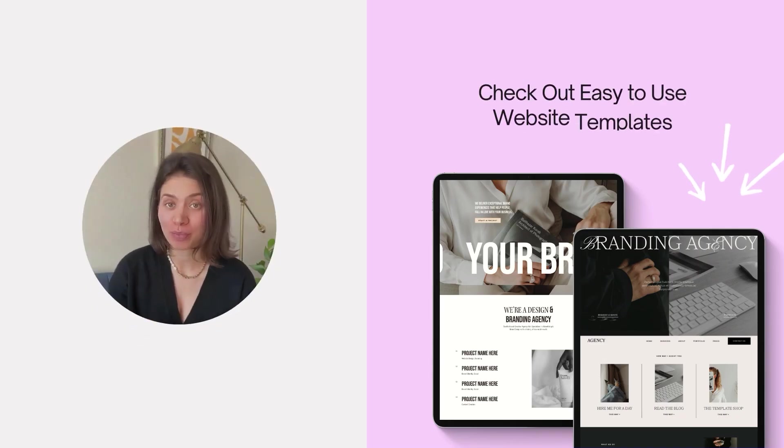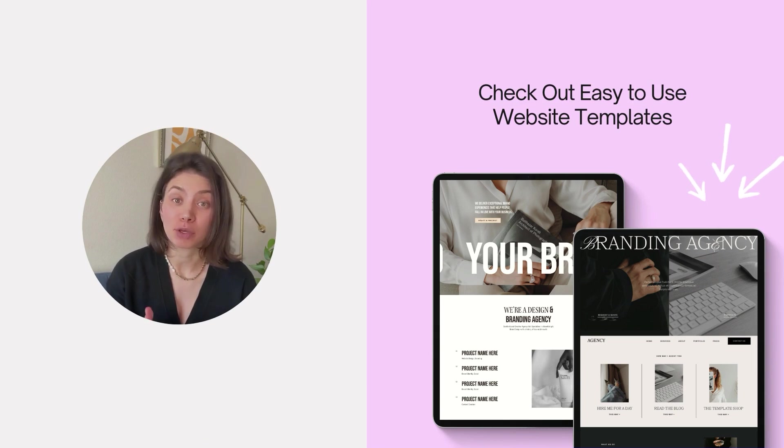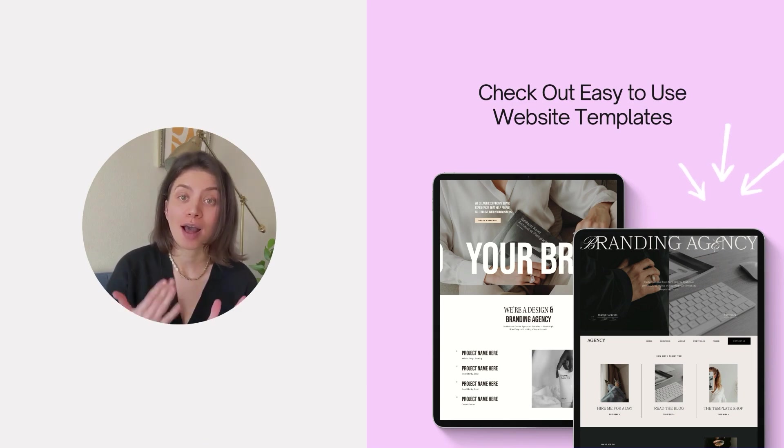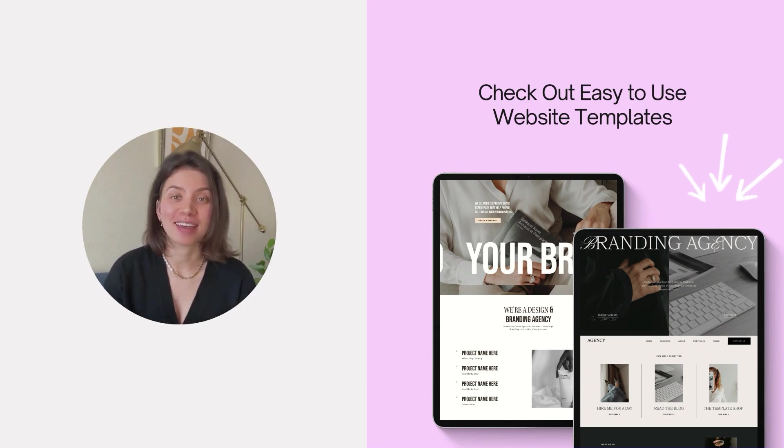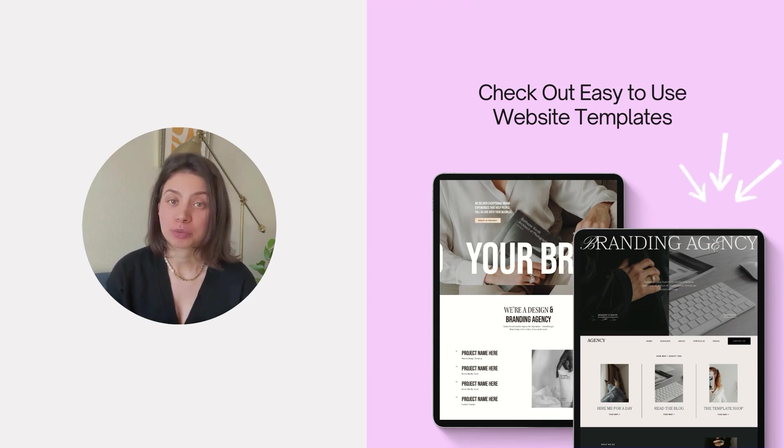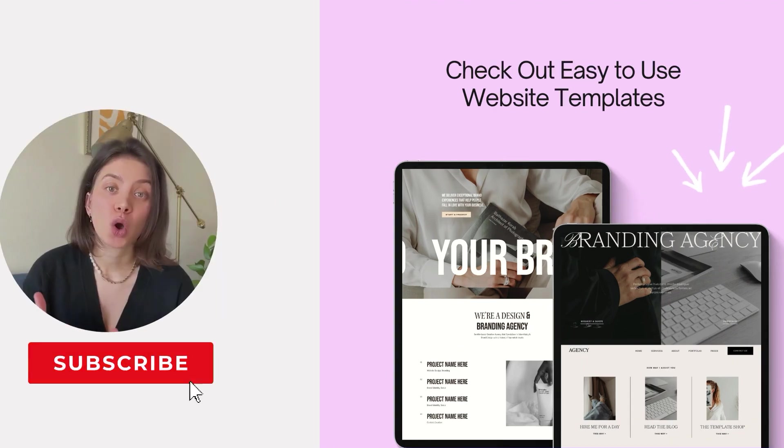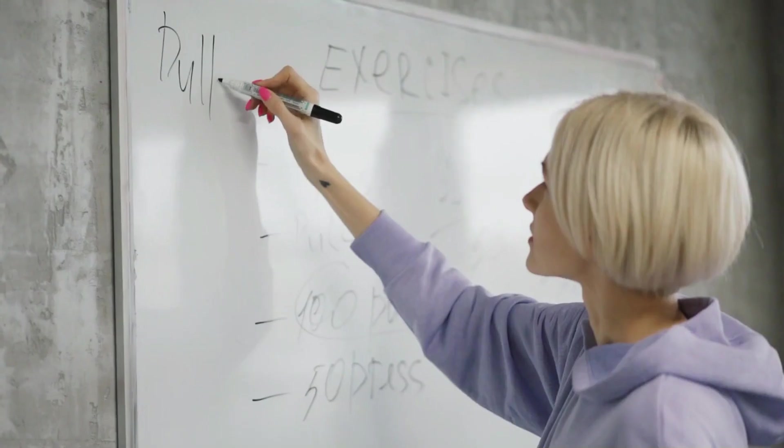If you're new to this channel, hi and welcome. My name is Ksenia and I'm a brand and website designer by trade. And here I share Squarespace website design and marketing tips, tutorials for busy creators and entrepreneurs. So make sure to subscribe.